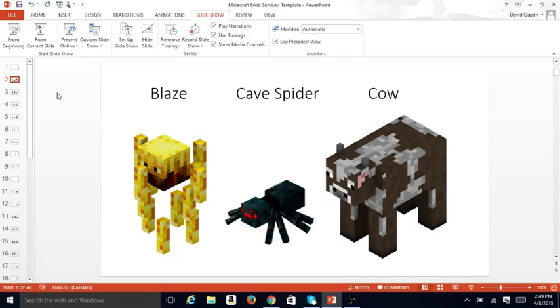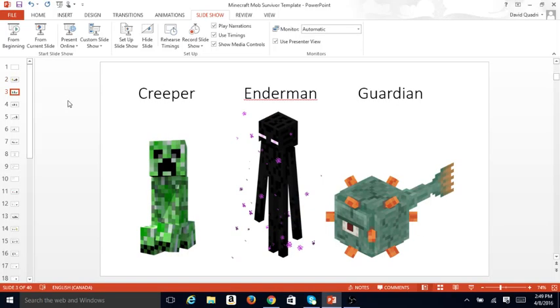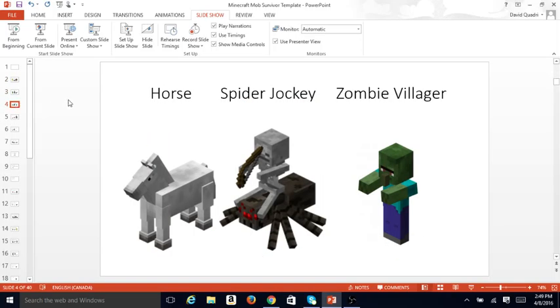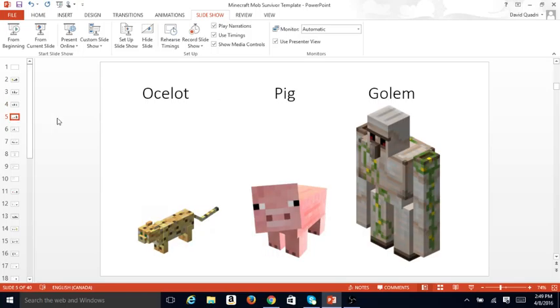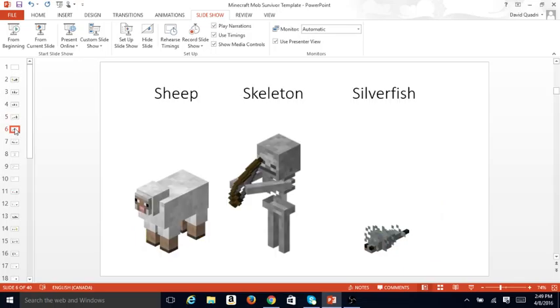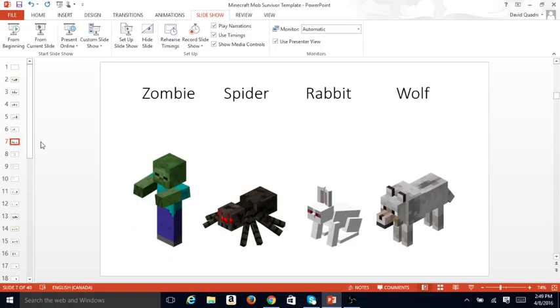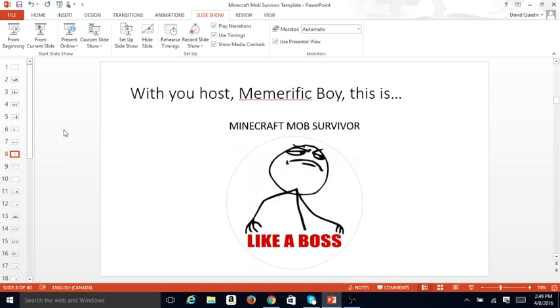So, here are our contestants. Blaze, Cave Spider, Cow, Creeper, Enderman, Guardian, Horse, Spider Jockey, Zombie Villager, Ocelot, Pig, Golem, Sheep, Skeleton, Silverfish, Zombie, Spider, Rabbit, and Wolf. It's your host, MemeRificBoy, this is Minecraft Mob Survivor.